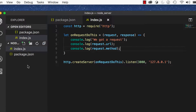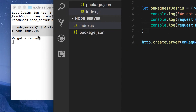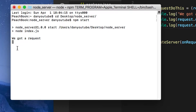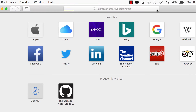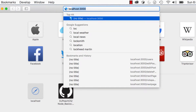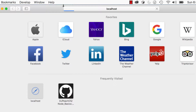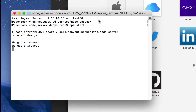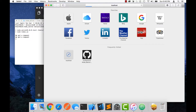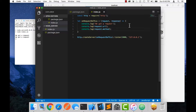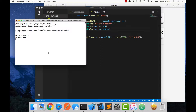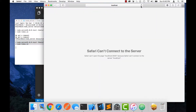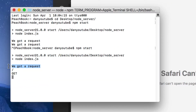Let's save that. This is a common mistake you'll get when you first start doing Node.js servers — you have to actually quit the server with Ctrl+C and then run it again. Now once it's running again, we can reload and now we get 'we got a request', we get the URL, and we get the type of request.